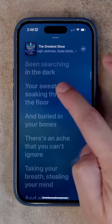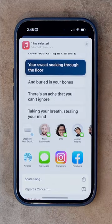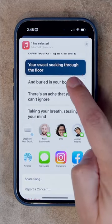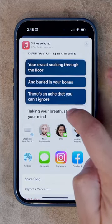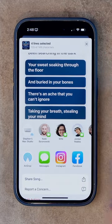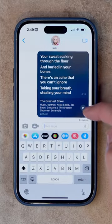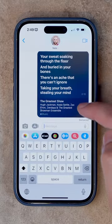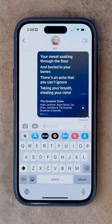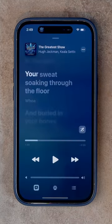Scroll to the lyrics you want to share and then tap and hold on the lyrics. Then you can select multiple lyrics if you'd like, tap a friend to send it to, and the lyrics will be sent to a friend with a play button and it'll play just that portion of the song. They can play the full song by tapping there.